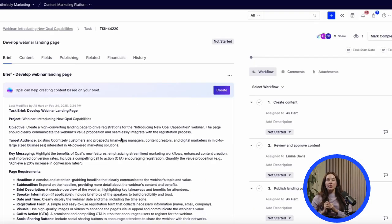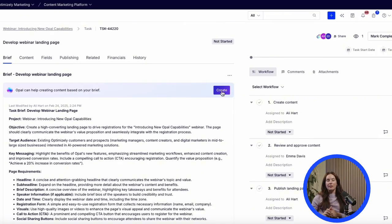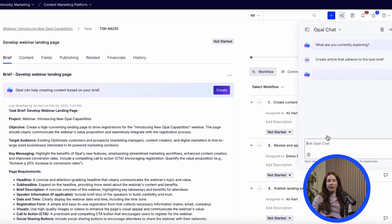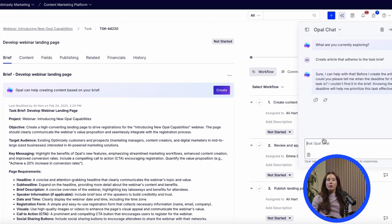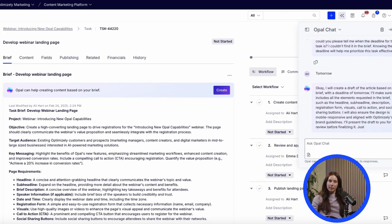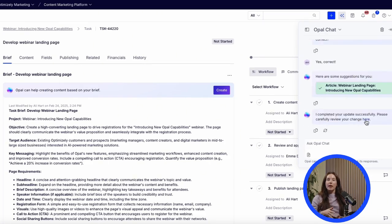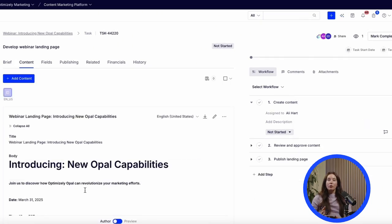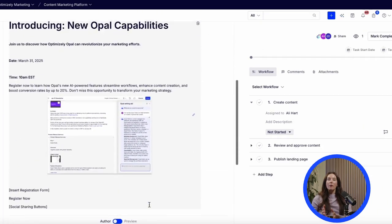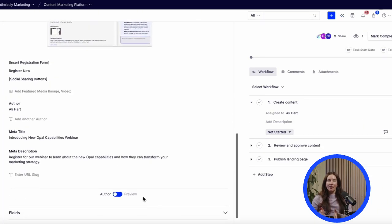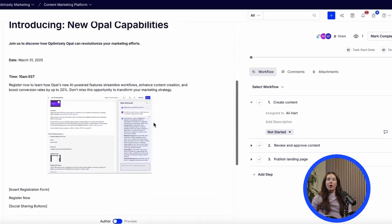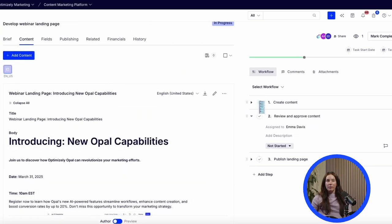Now let's dive into the landing page task and see how we can refine it even further. Opal has already created a complete brief in the task for me, so now I'll just generate the landing page copy based on the brief it created, including an image. How amazing is that? We can already mark that step complete in the workflow.